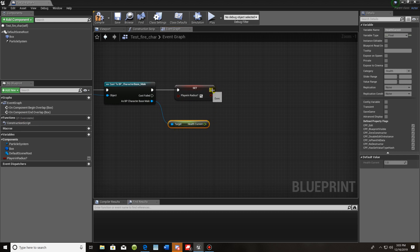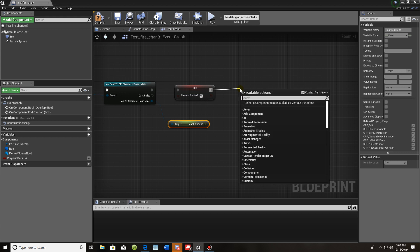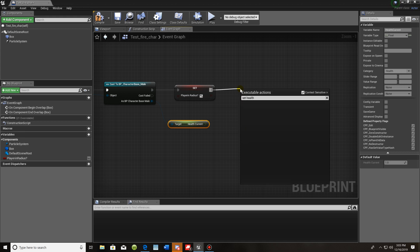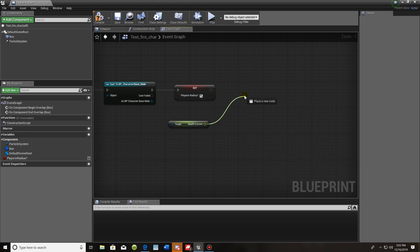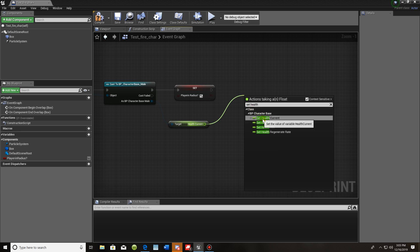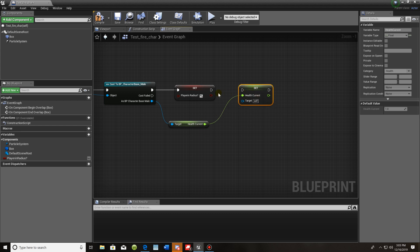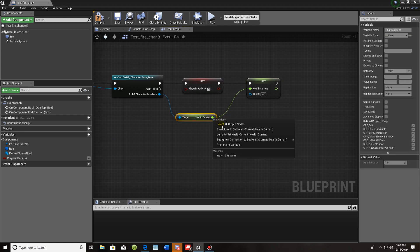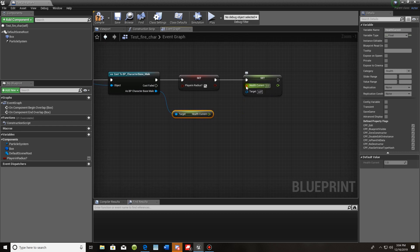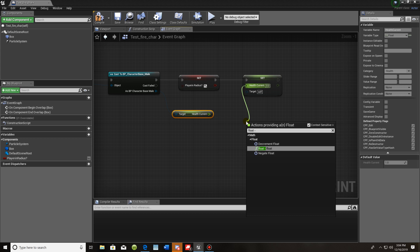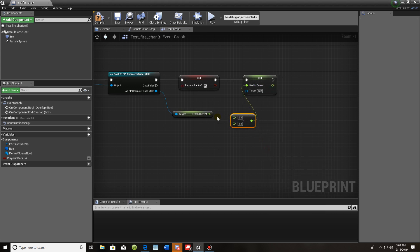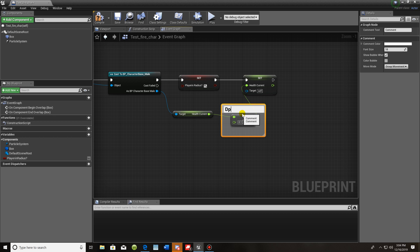Drag off from here and do 'set health current' — it should match on both sides. Connect those two together. Then drag out from here and hit 'float minus float'. The top part connects to current health, and I'm going to change the value to 0.1. This is going to be the damage per tick — if you want more damage, change it here.